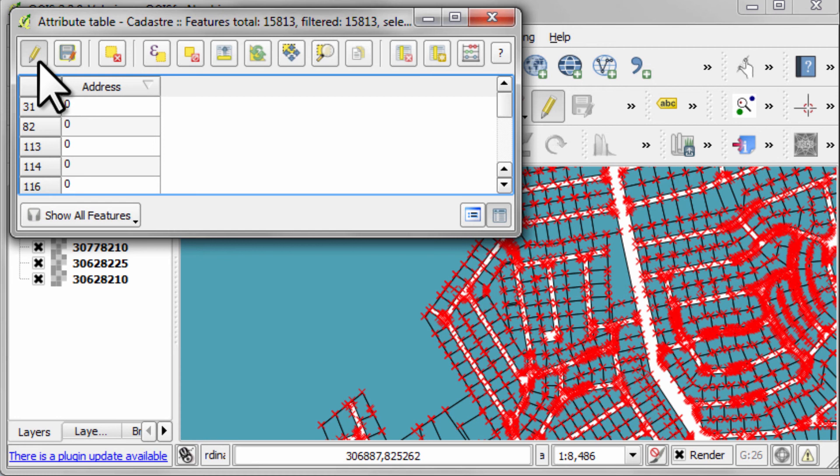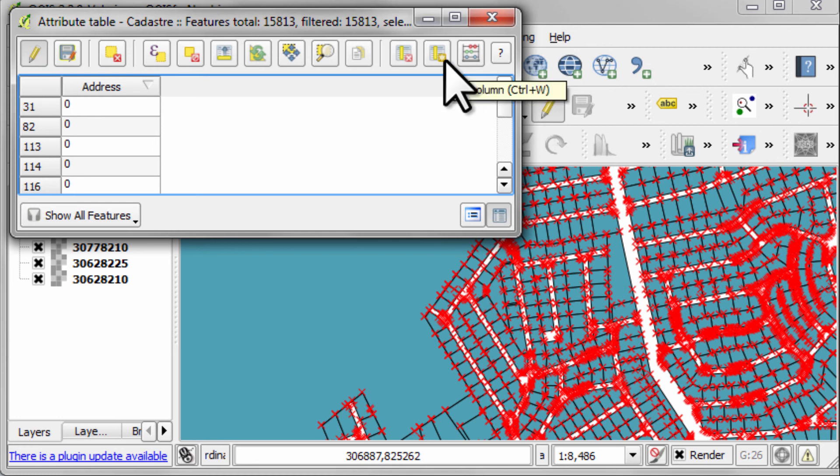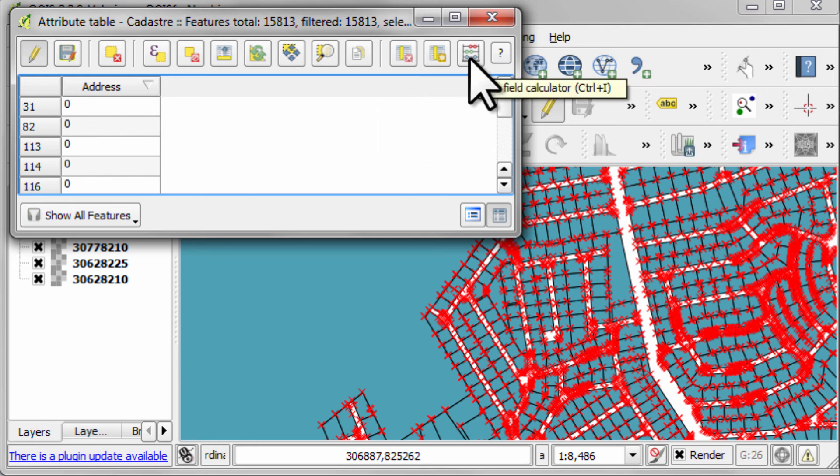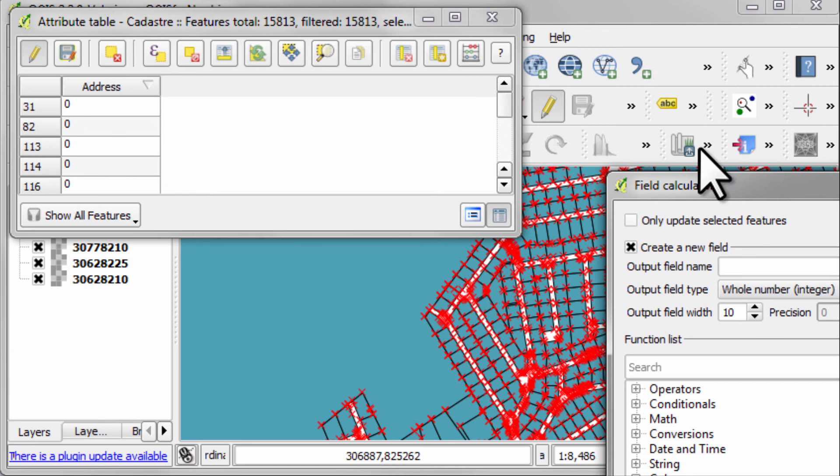Now referring back to that local government example, I could add a new column to hold development status information about each block. I could, if I called the column the wrong name, I could delete it. And you can open the field calculator.